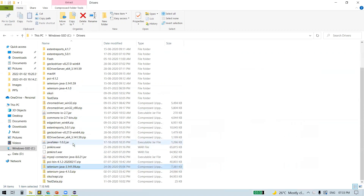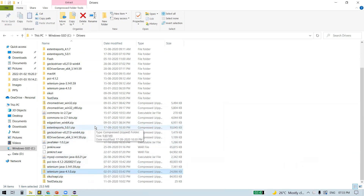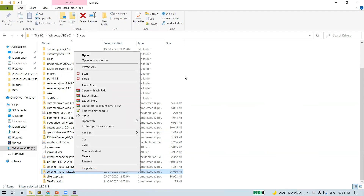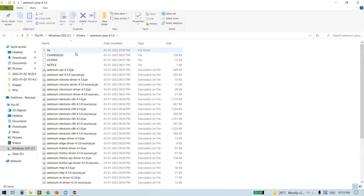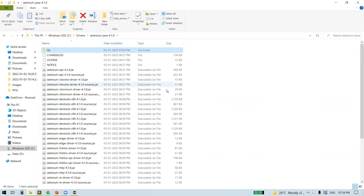Once the download is done you will see the ZIP file. It's good practice to create a folder — I created one in my C drive named 'drivers' — then copy the ZIP file there and extract it. Right-click and select 'Extract All'. Once extraction is done you can see a number of JAR files. Open the 'lib' folder and you'll also find more JAR files inside it. All of these come as part of the Selenium WebDriver.